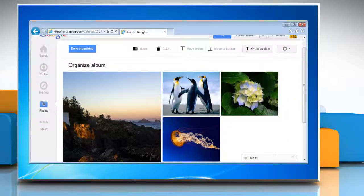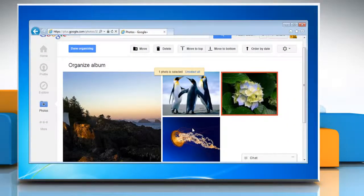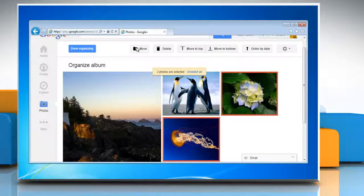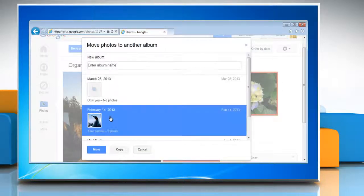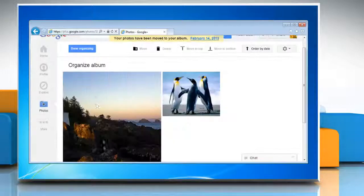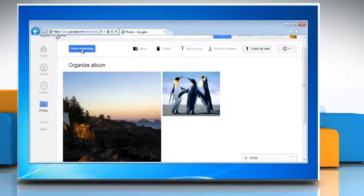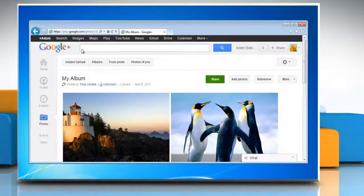Now press and hold the Control key and then select multiple photos in your album. Click the Move button and select the album where you want to move the photos. Click Move button again and then click Done Organizing.